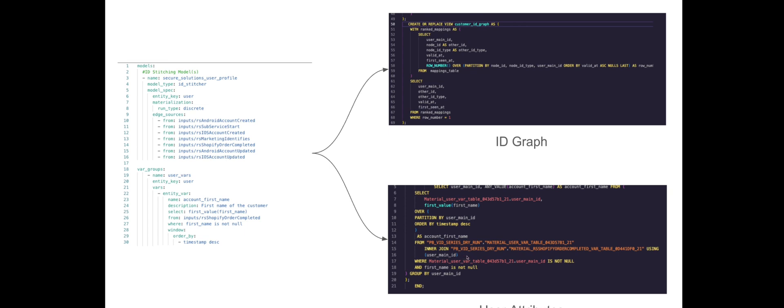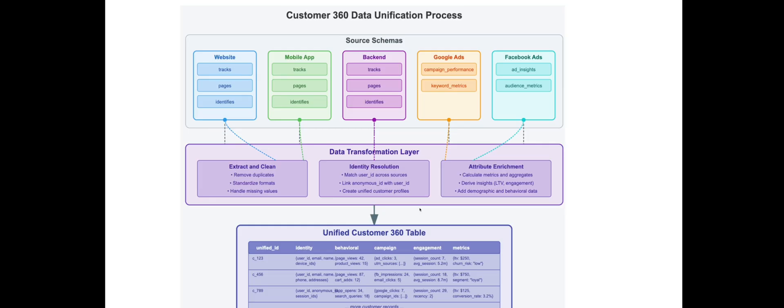The SQL scripts will extract data from the tables you define as sources, perform all the necessary transformations, joins and aggregations, ultimately producing valuable tables and views that the business can use for many downstream use cases.